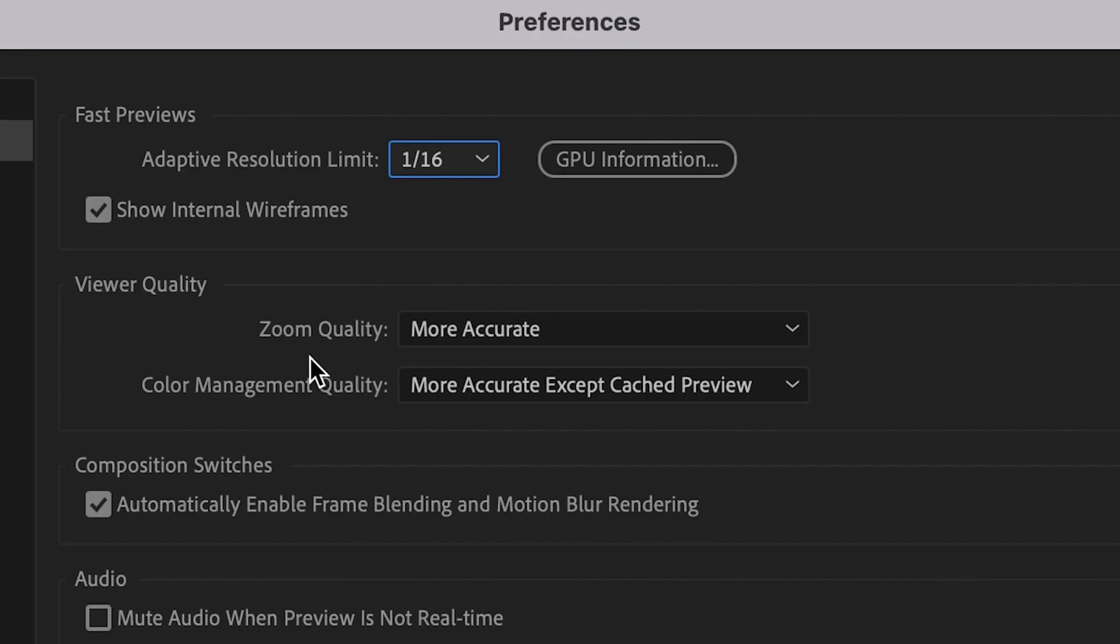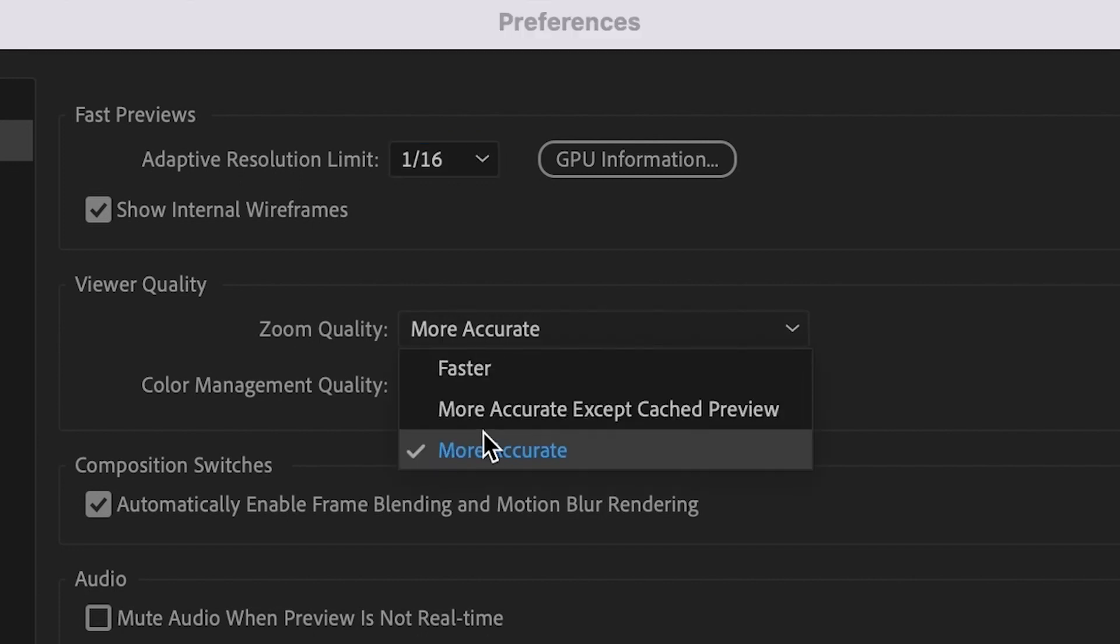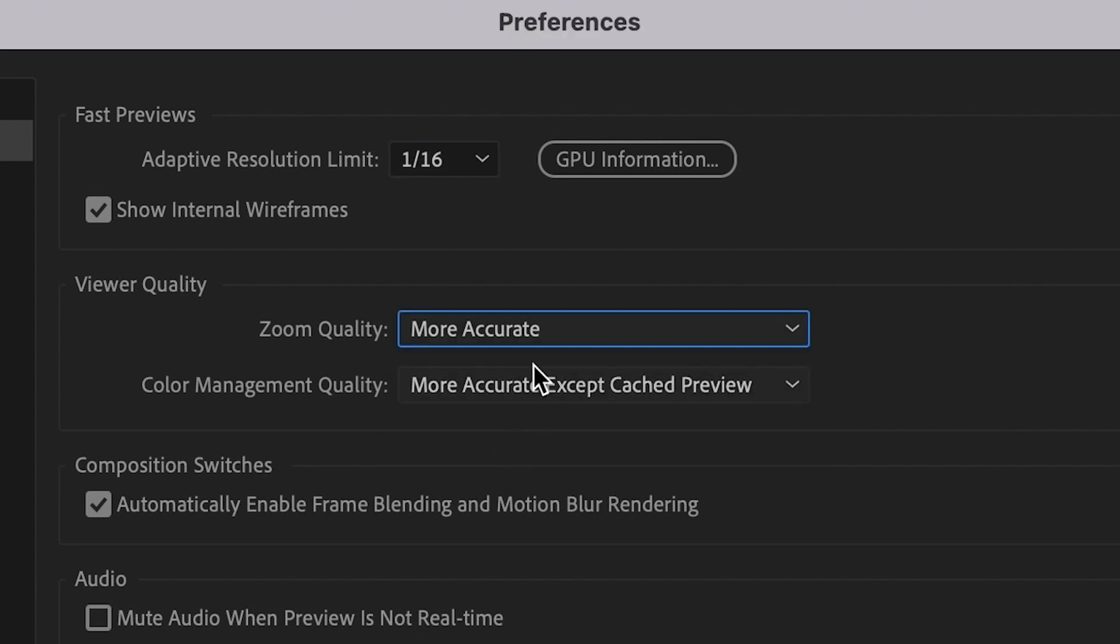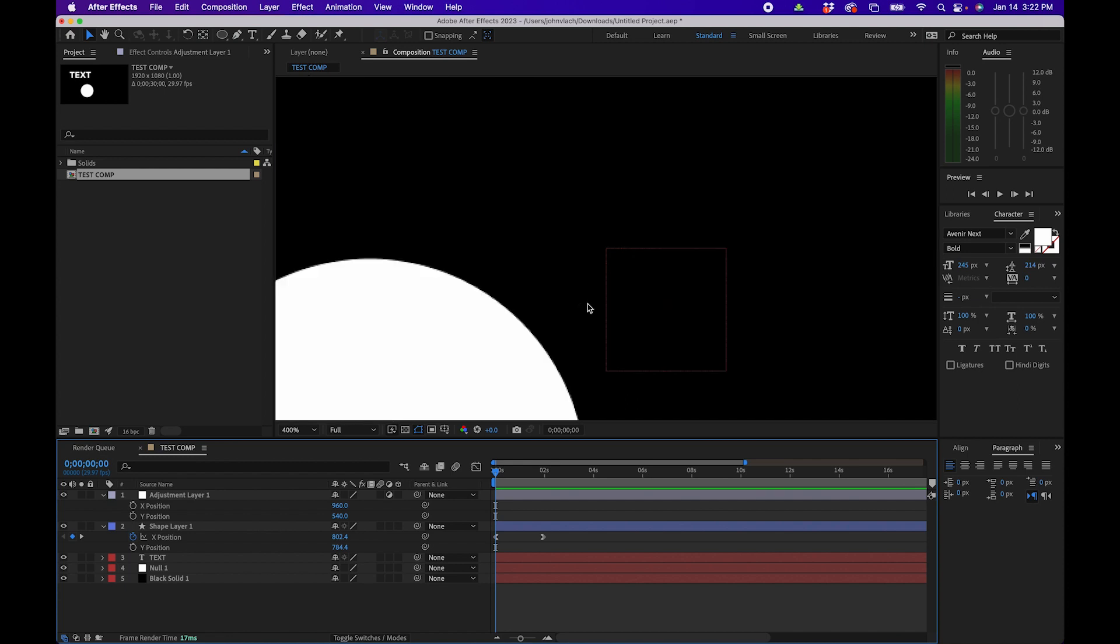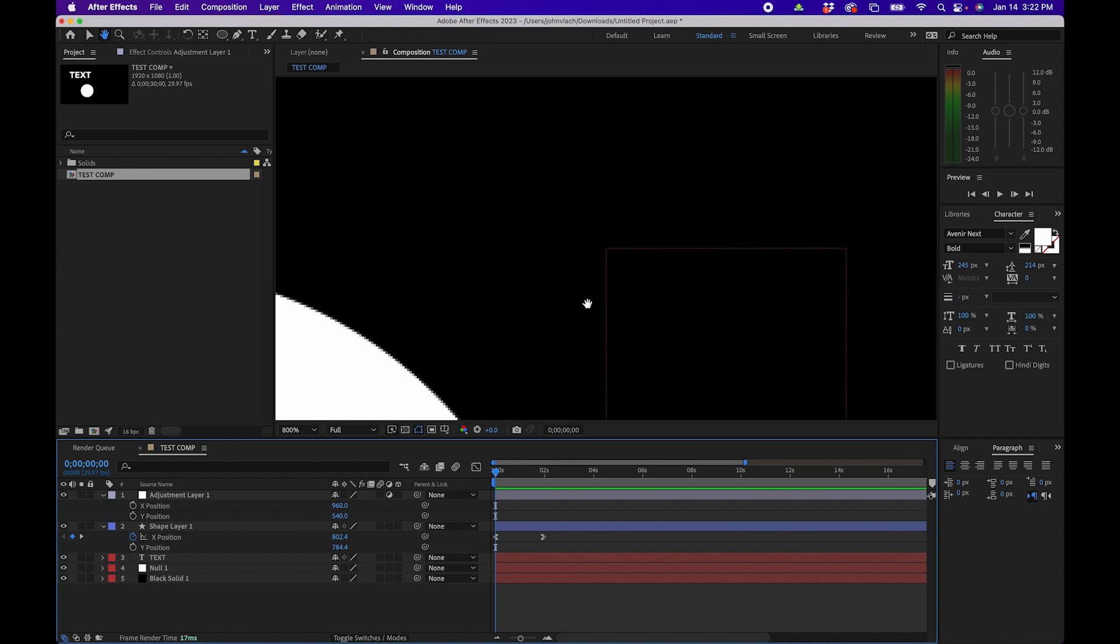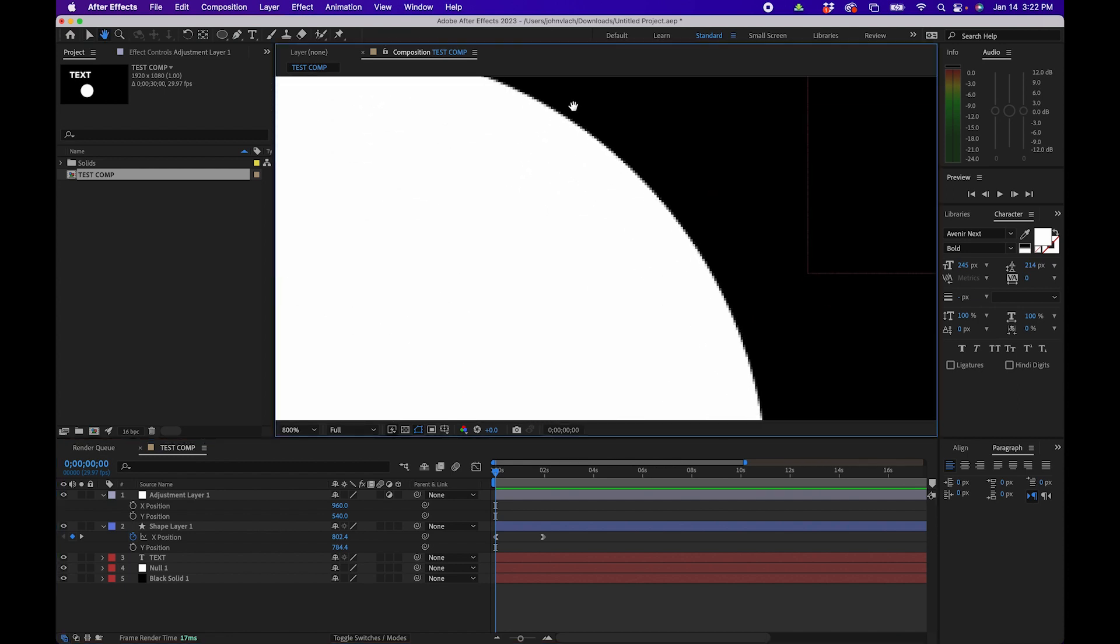Under viewer quality, what I would do is change the zoom quality to more accurate if it's not already selected and be sure that the color management quality is more accurate except cached preview. What this does is in the composition window if you zoom in quite a bit it'll preserve the accuracy of the pixels.